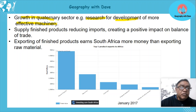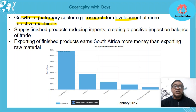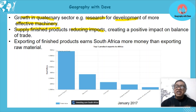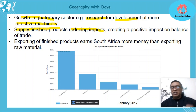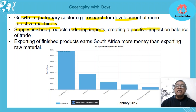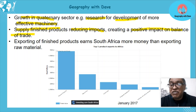Secondary activities supply finished products, thereby reducing imports. If we can produce goods in our own country, we need fewer imports. Remember, every time we buy imports we pay in dollars and convert a lot to our currency. Fewer imports will help us create a positive balance of trade.